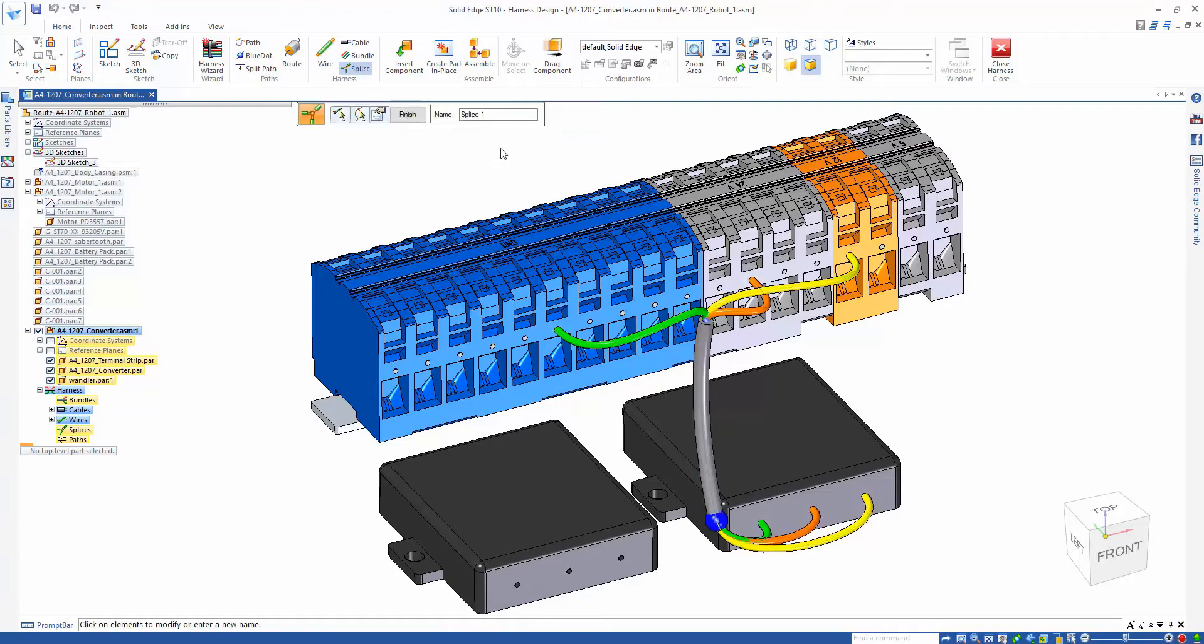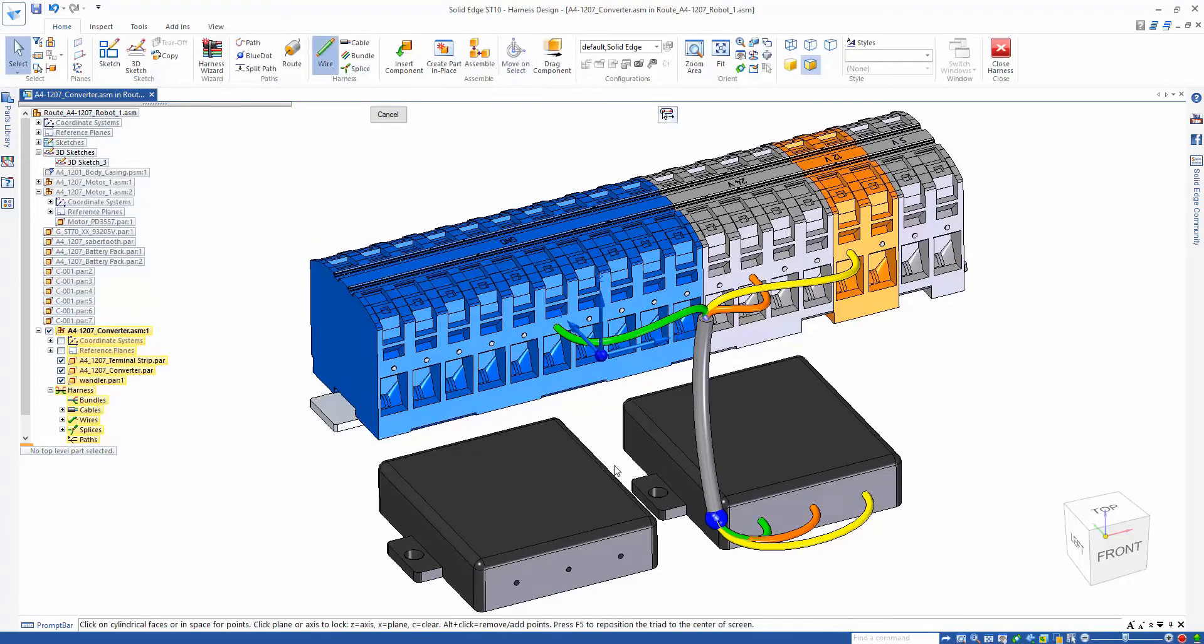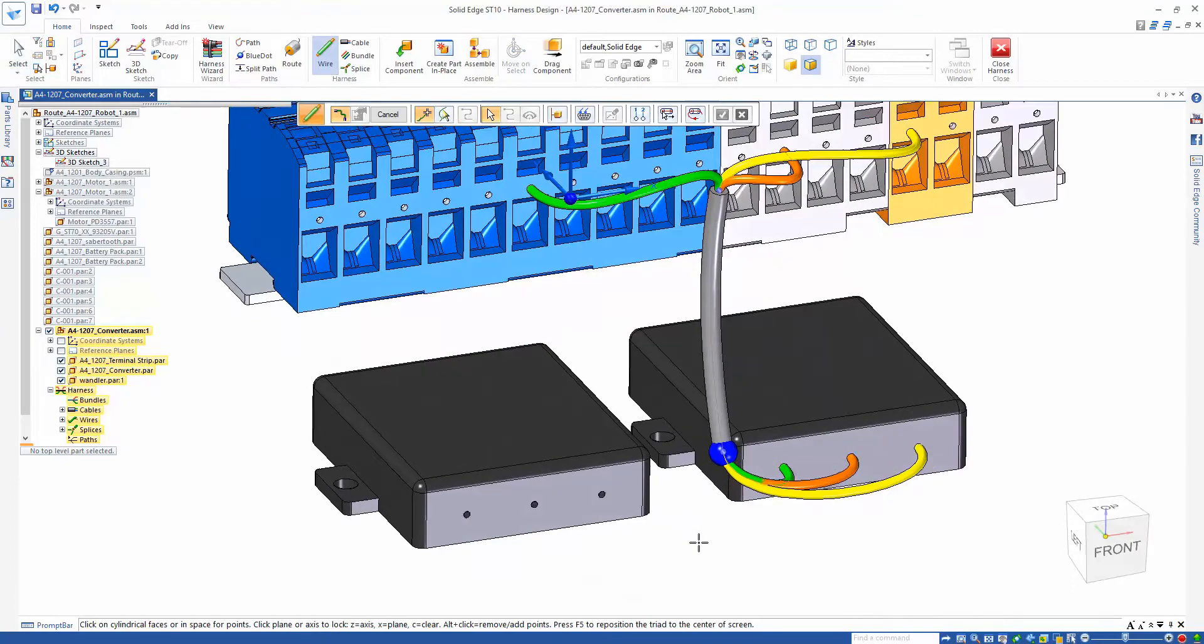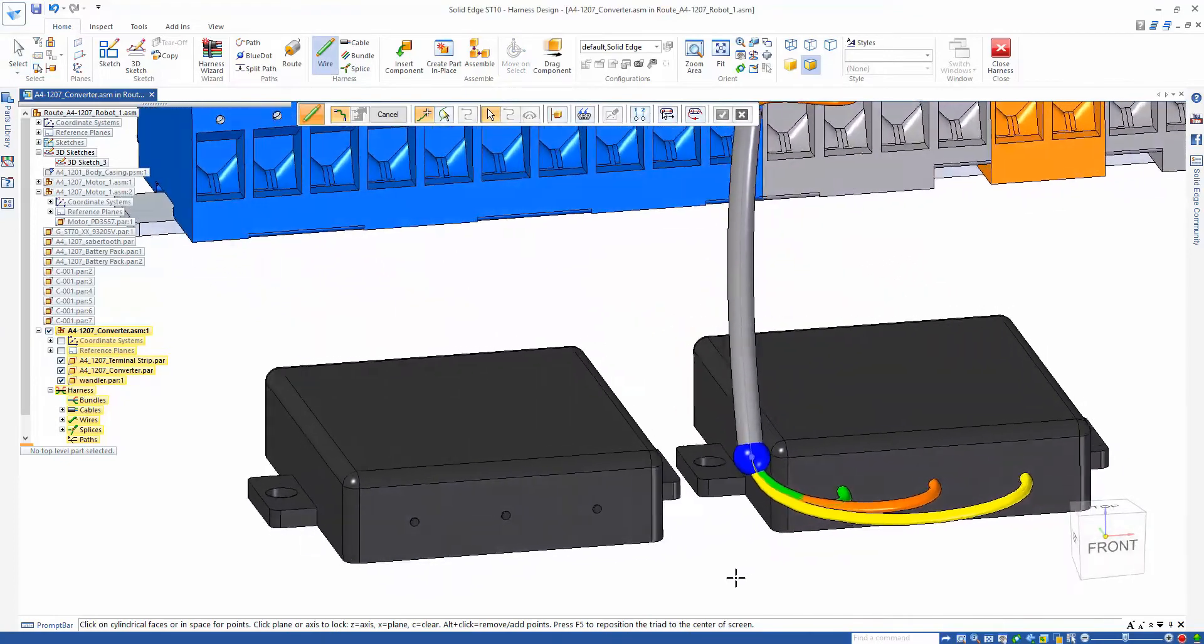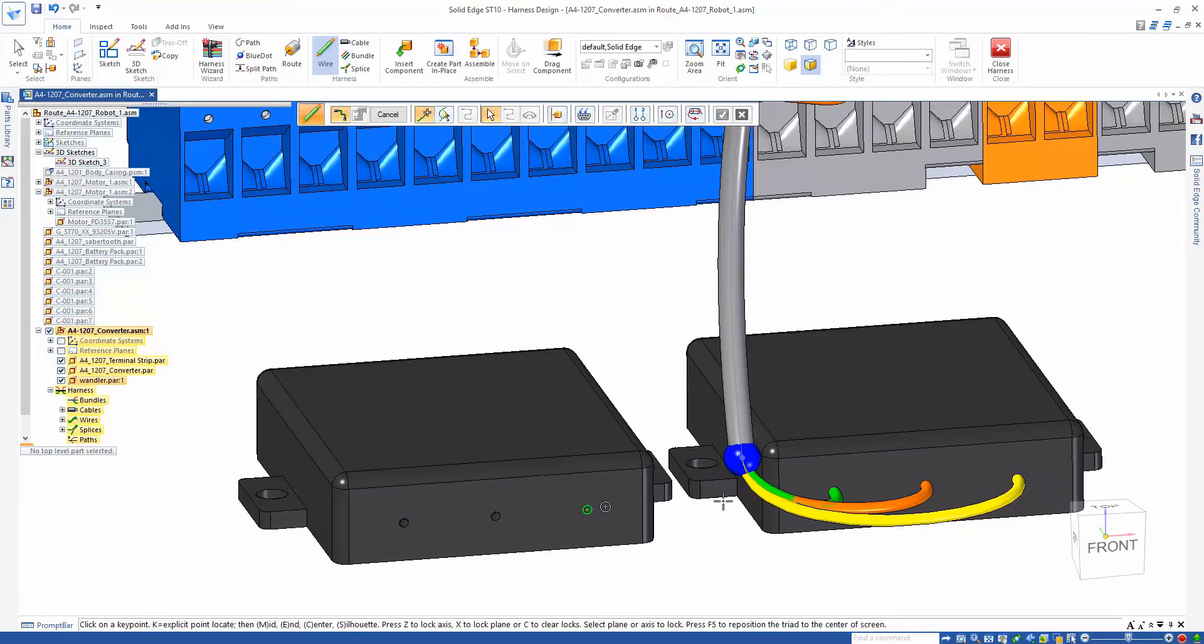There are several different splices available to be represented, and here we're just going to use a barrel splice. A sphere is created to represent the splice feature in which we can now route new wires, or if the situation called for it, remove a wire.